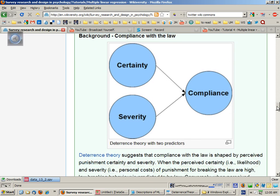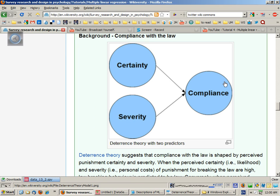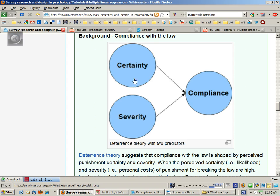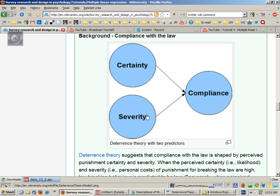Which is trying to predict somebody's likelihood of complying with the law on the basis of how certain somebody is that they think they will get caught. So how likely it is that they think they will get caught for breaking the law and how severe do they perceive the penalties are likely to be.